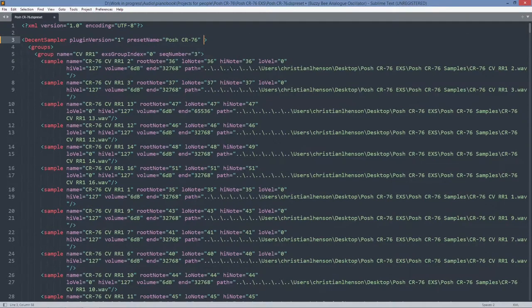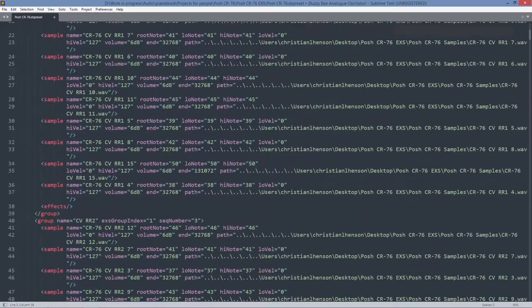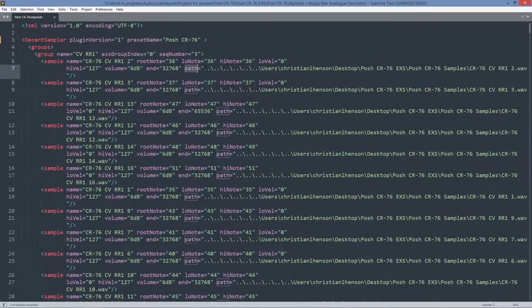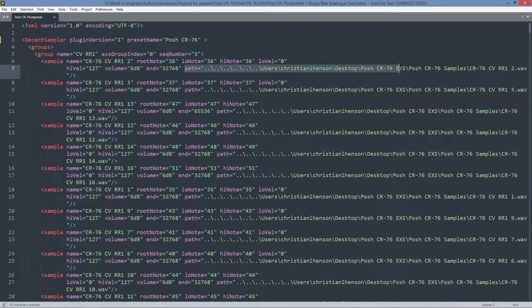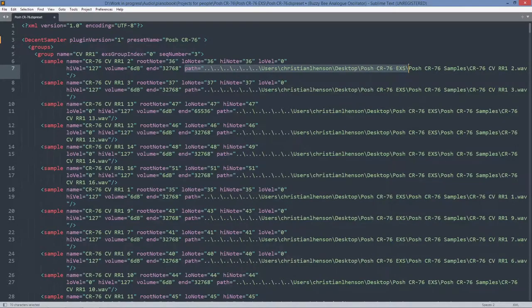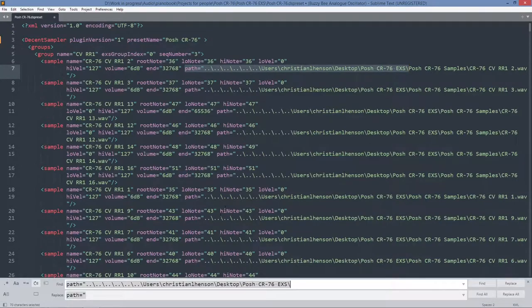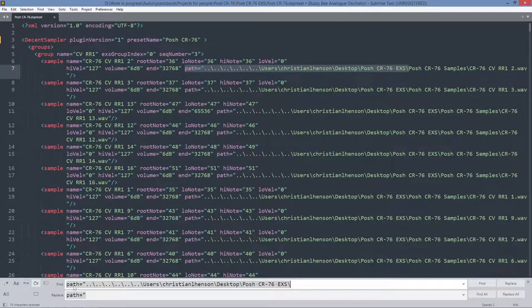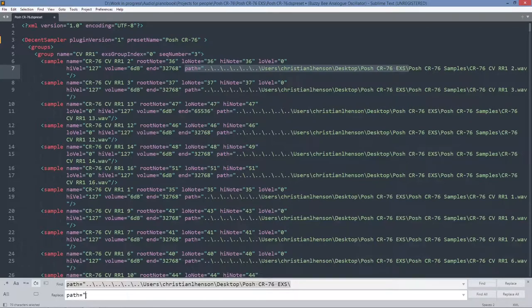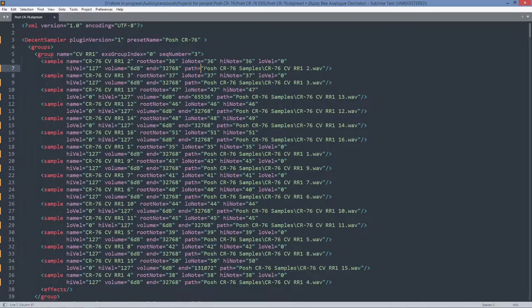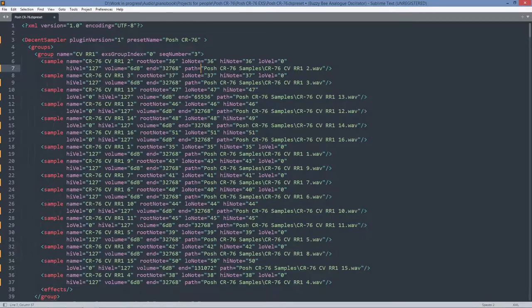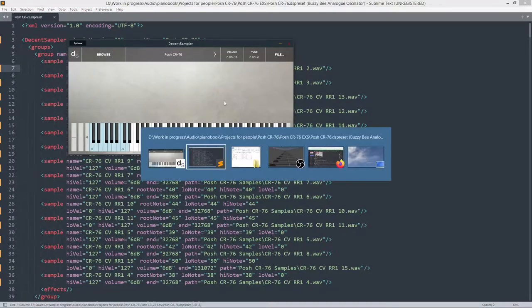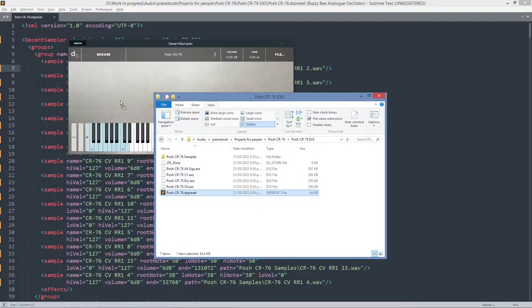We can leave the preset name there. But here with the samples, we've got these very long paths, and we need to turn those into, I think they're relative paths, so that's what they're called. So I'm just going to select that bit, copy it, go on Windows PC, it's ctrl-h, I presume function h on Mac. And so I've got it in here, this is the DOS path, and I'm just going to change that first bit just to swap it out for path equals, samples, and the first speech marks replace all. So we now have path, speech marks, posh cr-76 samples, slash, and then the sample name. So this should get us somewhere.